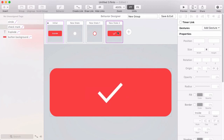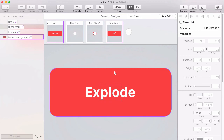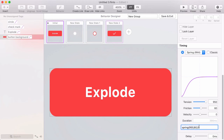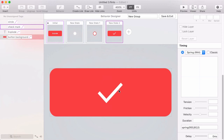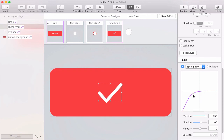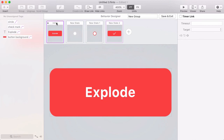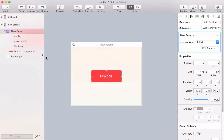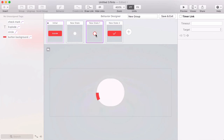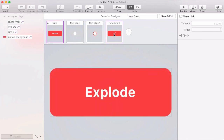I can link directly from here back to the initial state and test that animation. The check mark is animating too slowly because it's using the 800 millisecond classic easing I set for the loading circle. So I'll select one of the other layers that has the spring easing, copy the string representation of that easing, select the check mark, and paste it in. That sets it to the same spring easing and it looks better. I also exit out of the transition designer and move the circle layer below the check mark to remove a slight visual artifact.